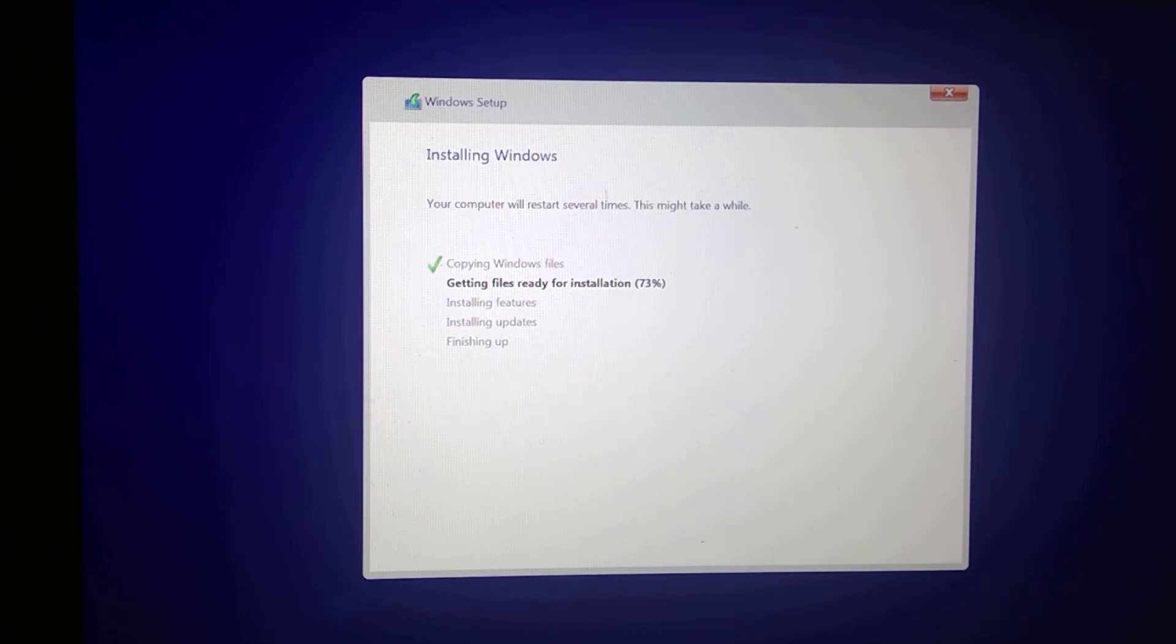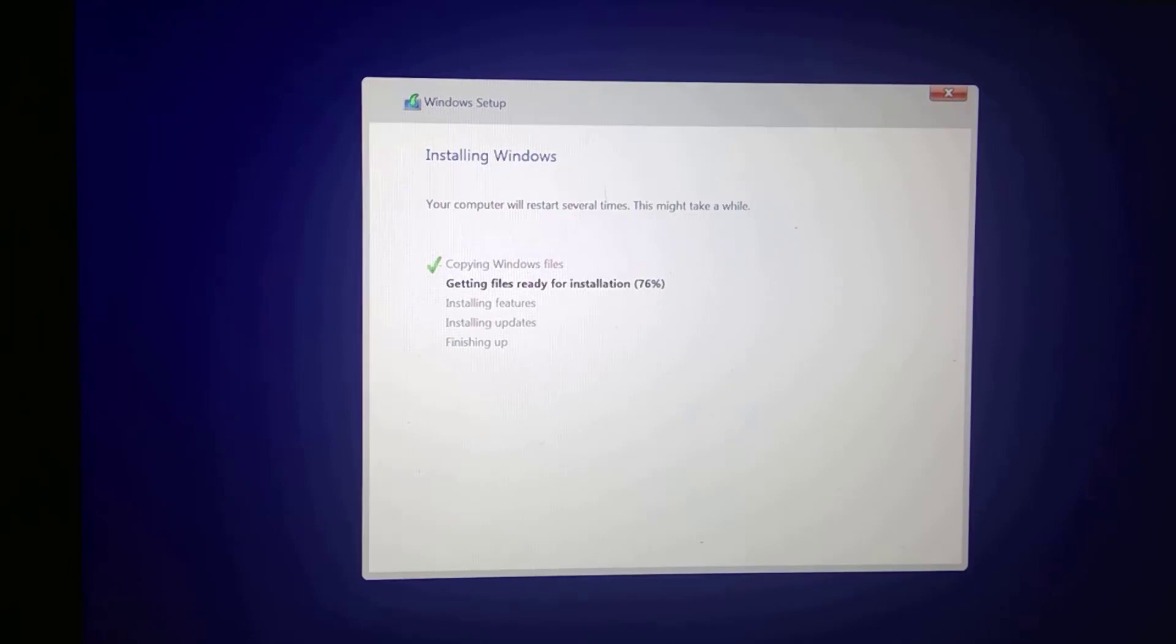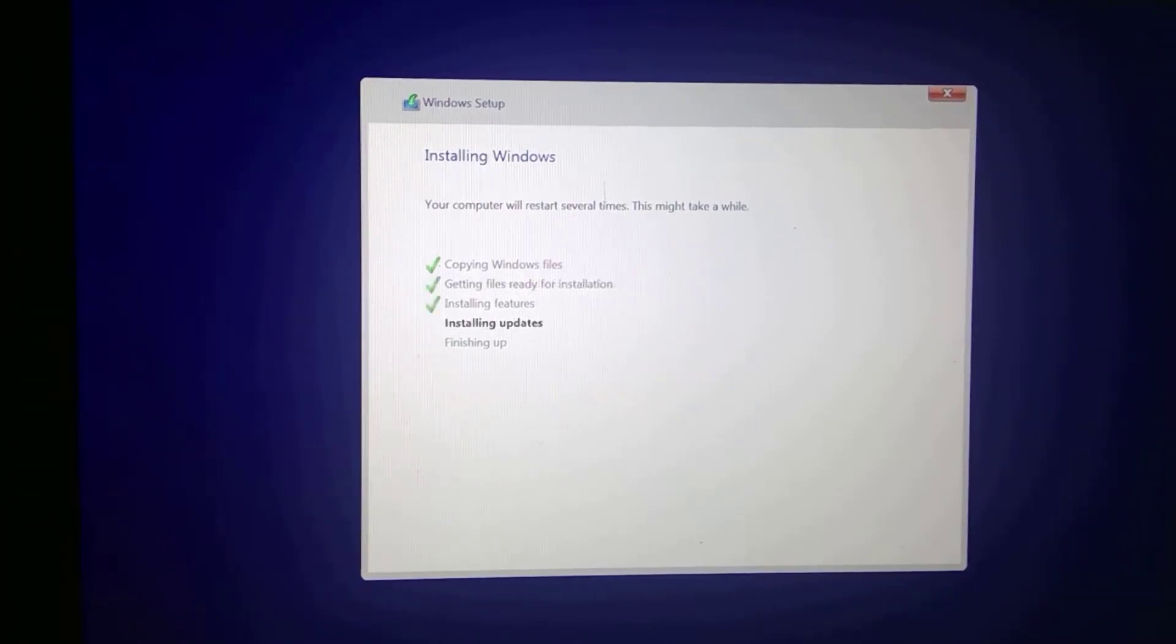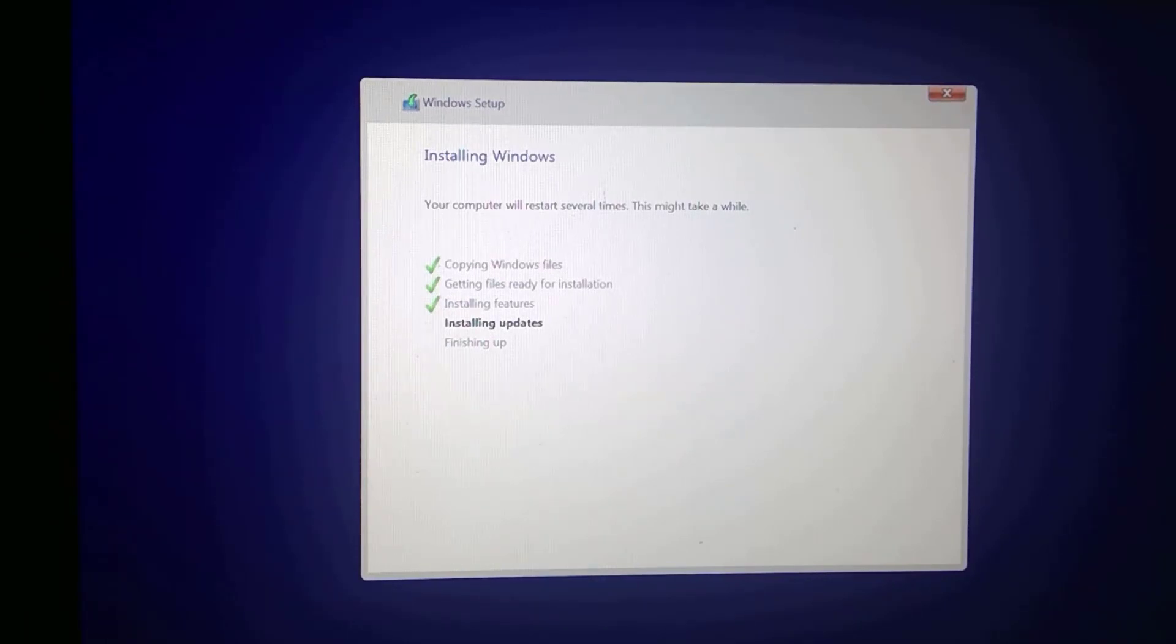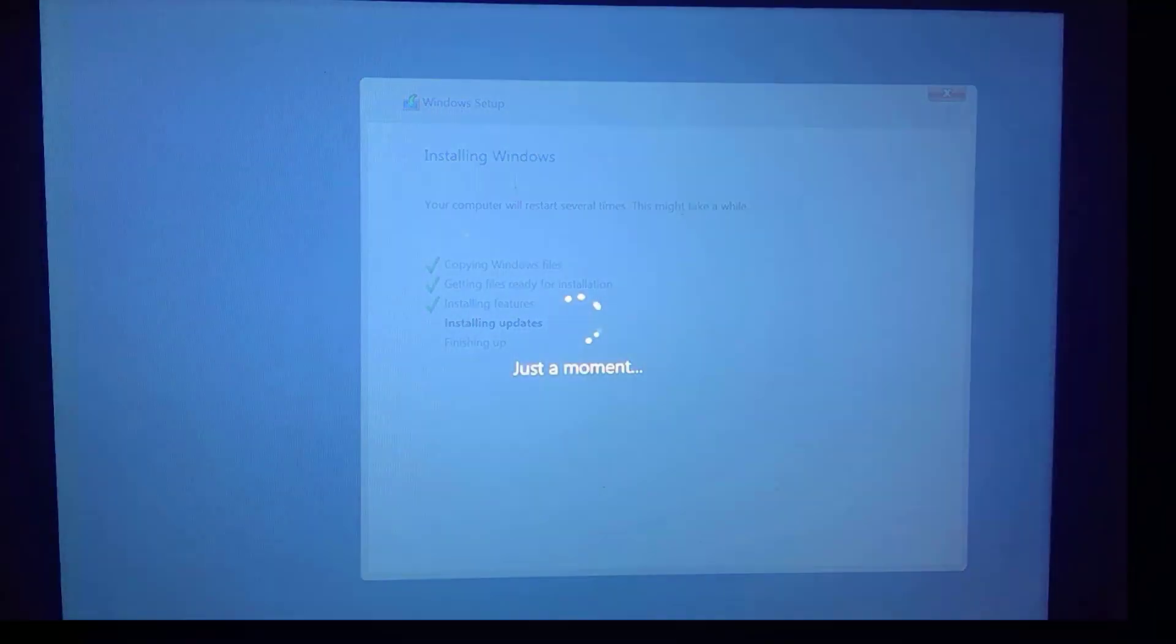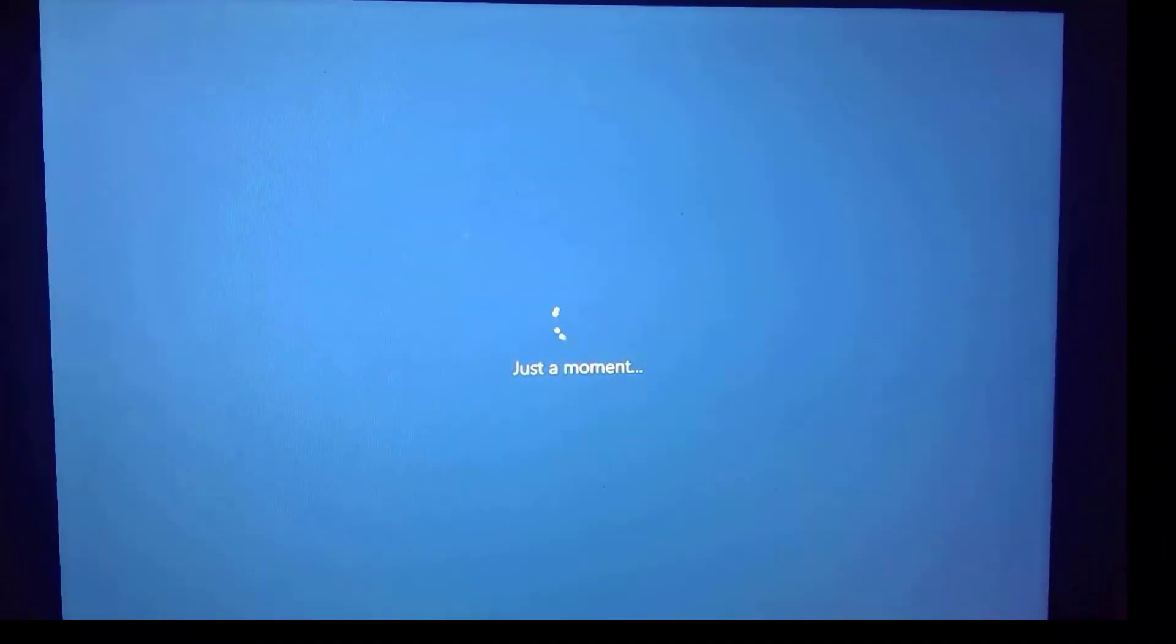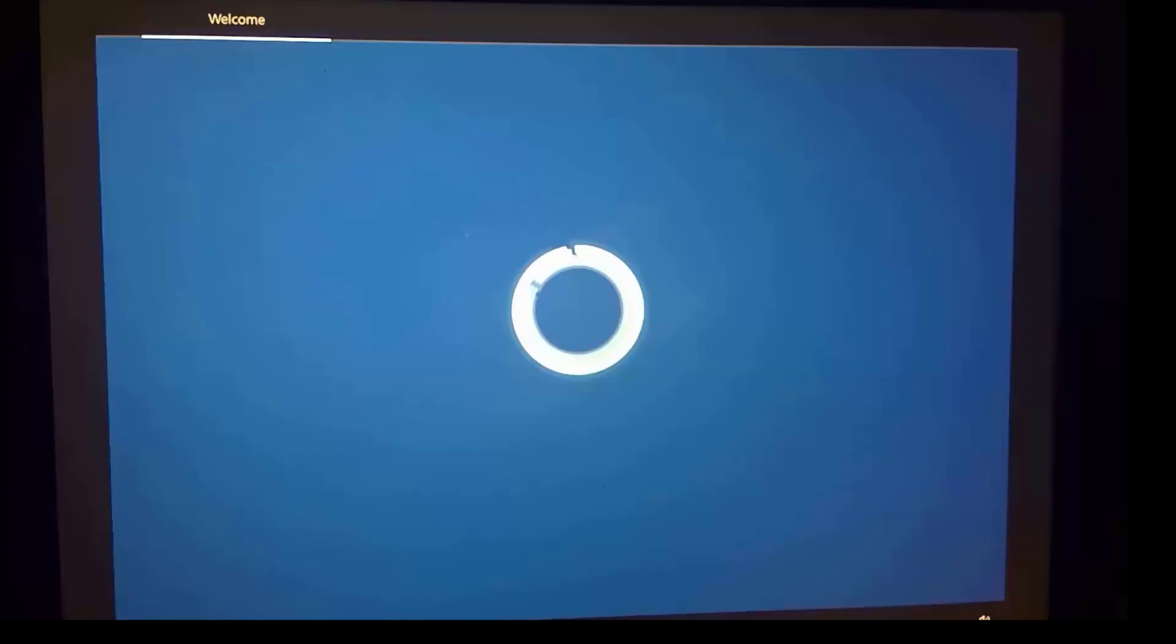So I took that USB drive that we just created. I popped it into my Surface Go, went ahead and booted to that drive, and it handled all the prompts for me. It formatted the drive. It copied over the files. It installed Windows, installed updates. And as you can see a short time later, we're at the out-of-box screen ready for provisioning.